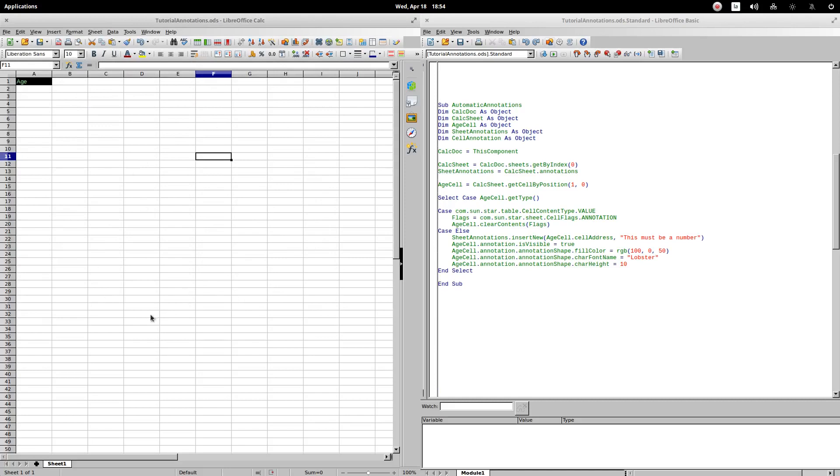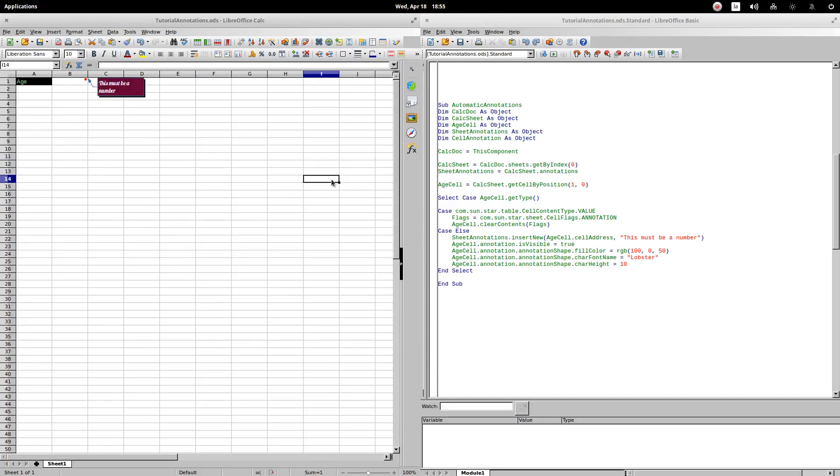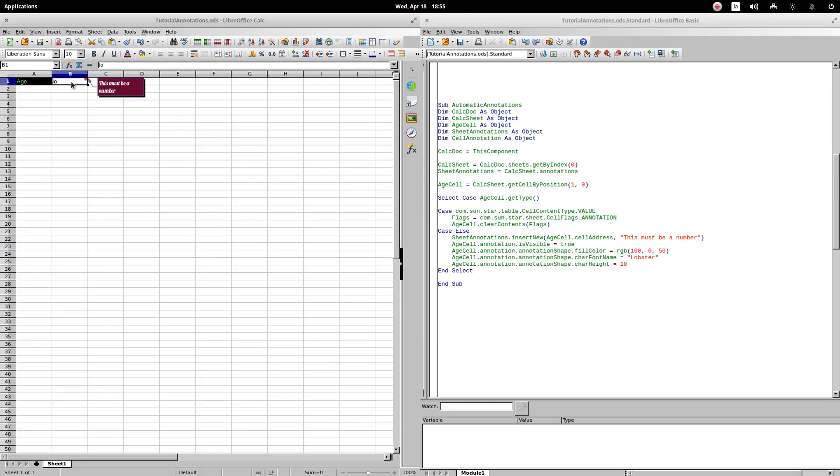From now on, any change on the sheet will cause the procedure to be executed. The change should not necessarily be over cell B1. For example, if we make a change in a different cell, we notice how the procedure is executed. The comment is displayed since cell B1 is empty. I enter a number and the comment disappears. I enter a text and the comment appears again. As you can see, the events are very useful when making changes in real time on our documents.